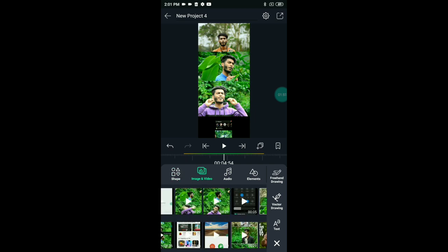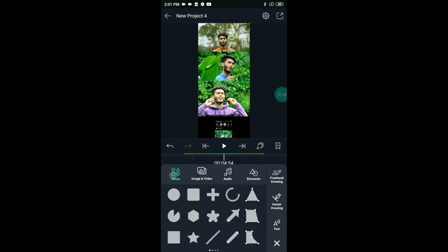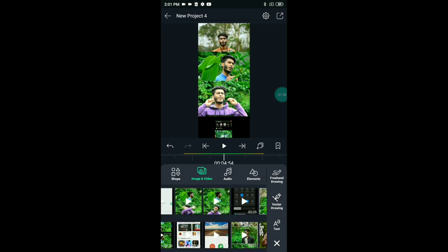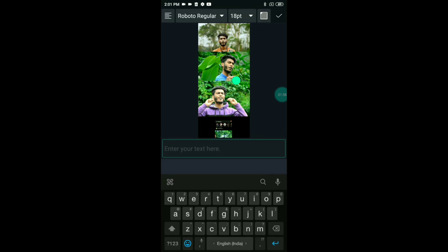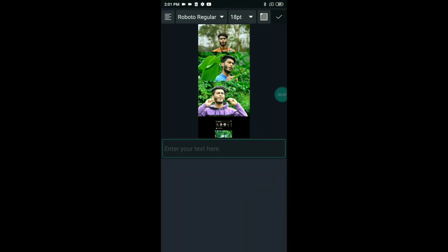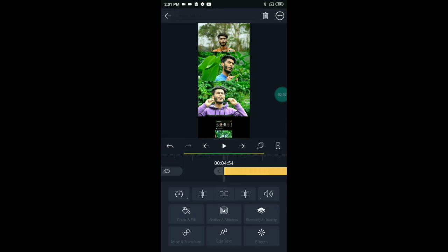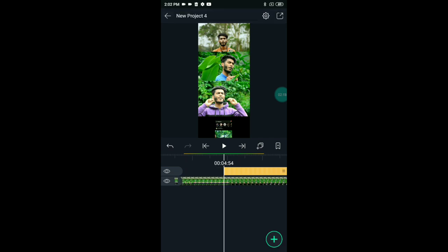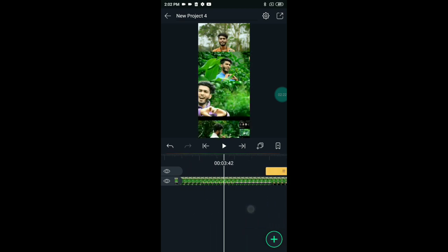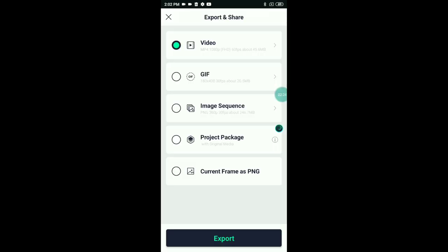If you need to add a name, you can use the elements and shapes. You can also use the text option if you have any name to add. Next, now we can save it. Click on this interface and click on the video.